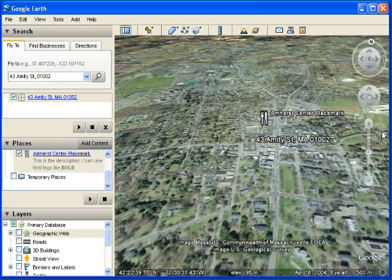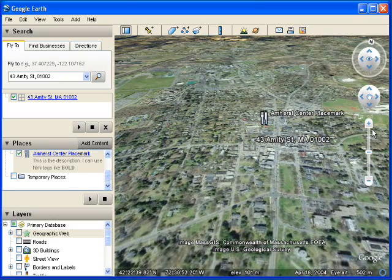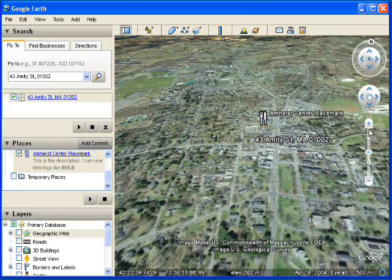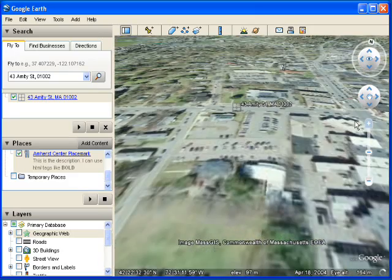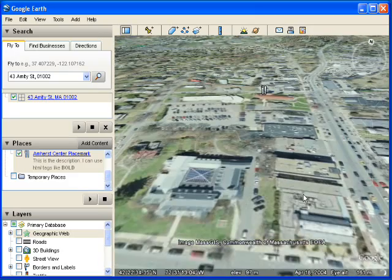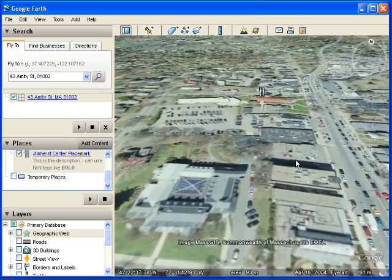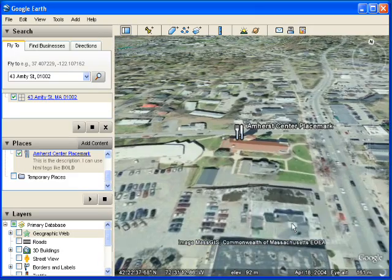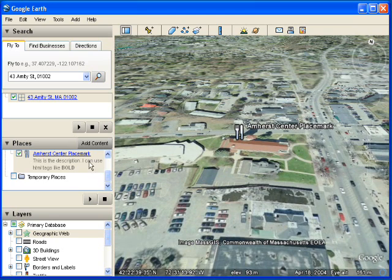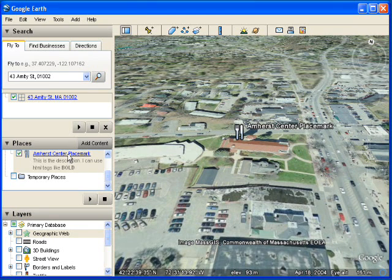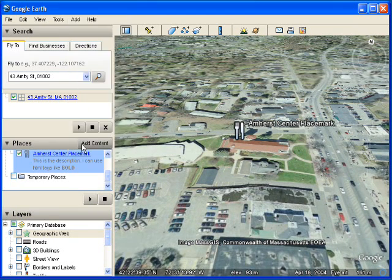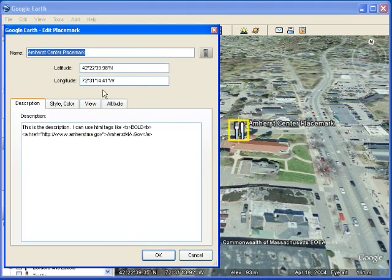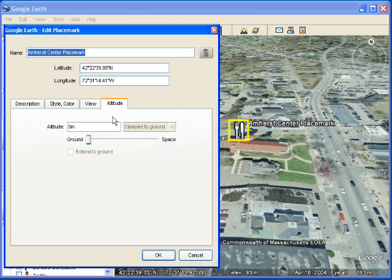So let's change the view, get in a little closer. We just changed the aspects we're looking in 3D. And let's get back into the properties of the placemark. So I just right click and click on properties.